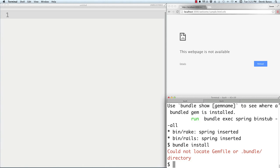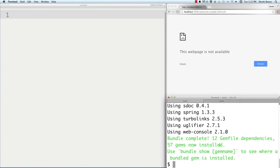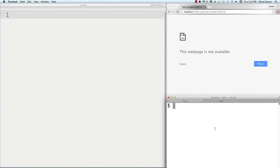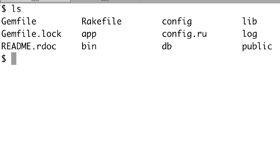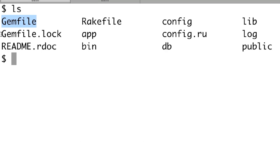If it says it cannot locate the gem file, make sure you've changed into your 'readit' directory first, then type 'bundle install.' You'll see it go and get a whole bunch of different gem files. The gem file contains all the gems your application needs. Gem.lock is a file you should never touch — it has all gem files for the bundler. The bundler handles getting gem files and other dependencies your web application needs.